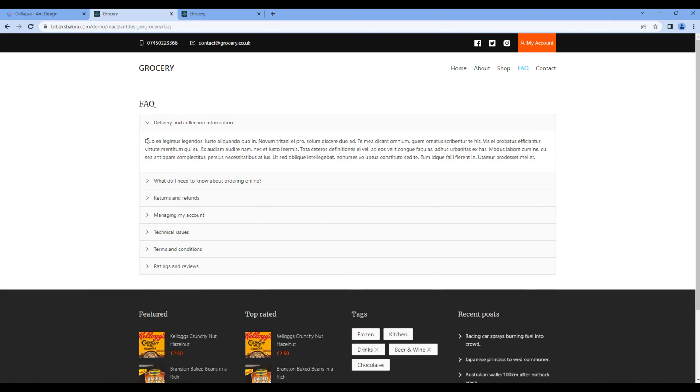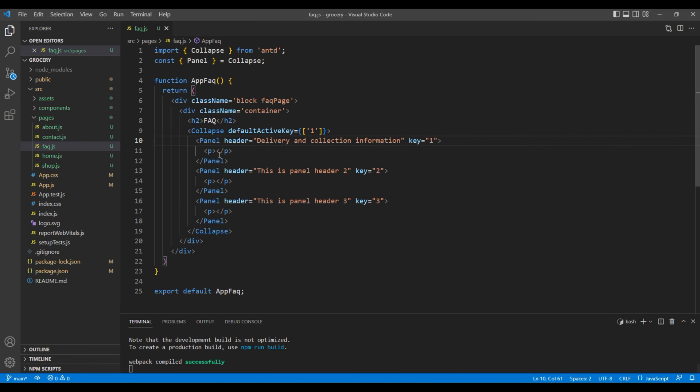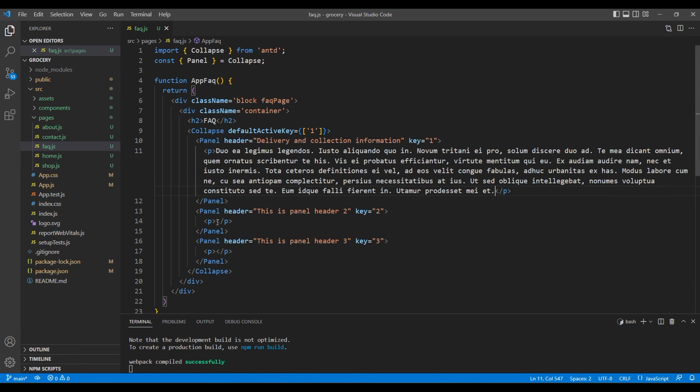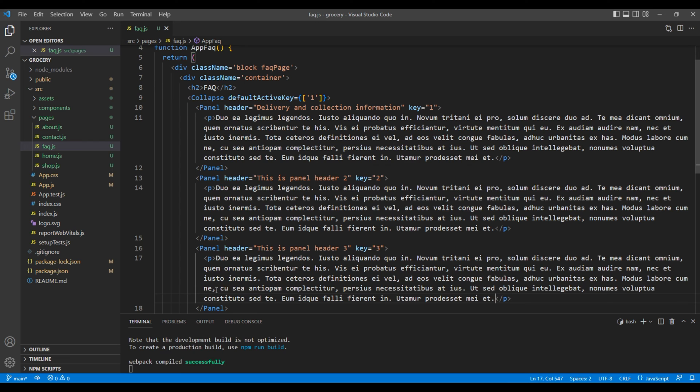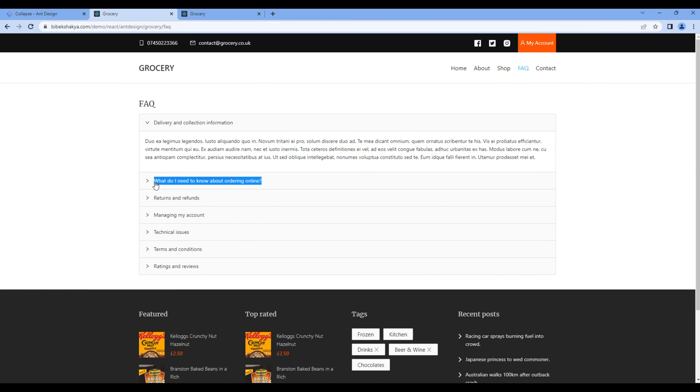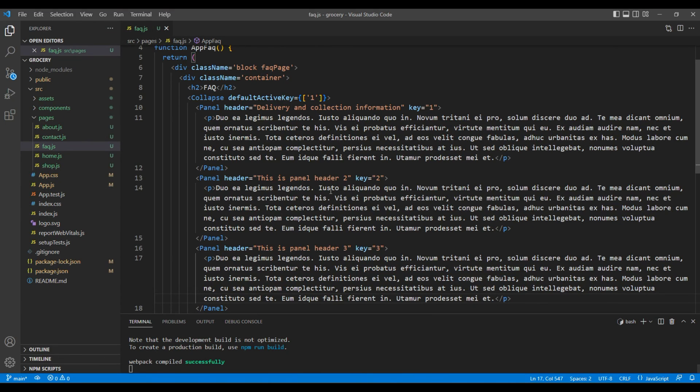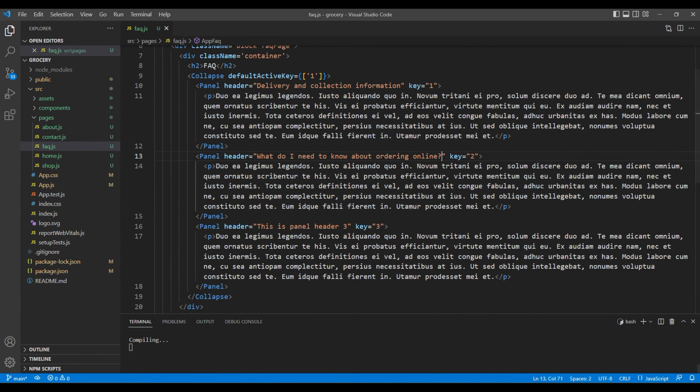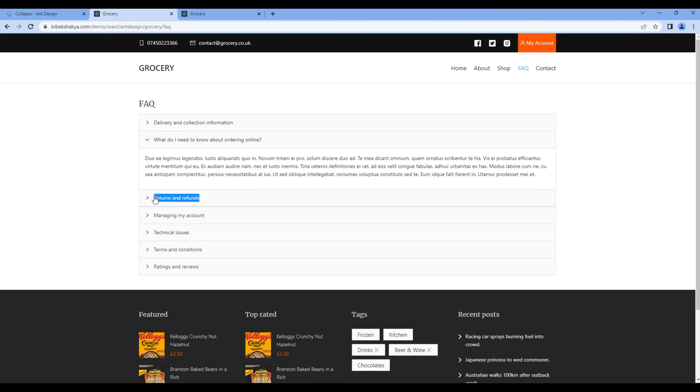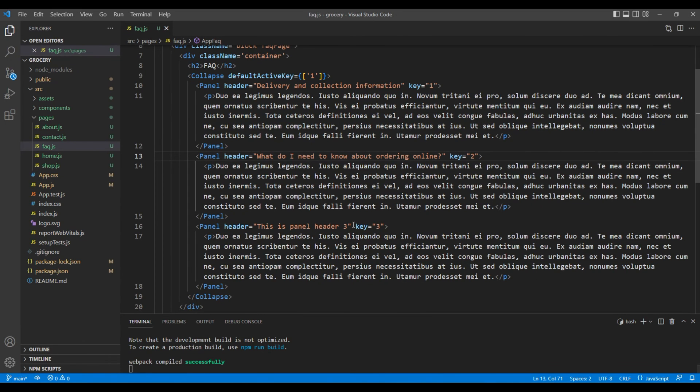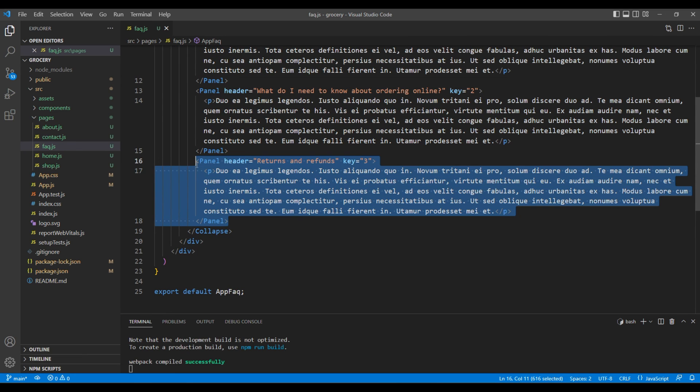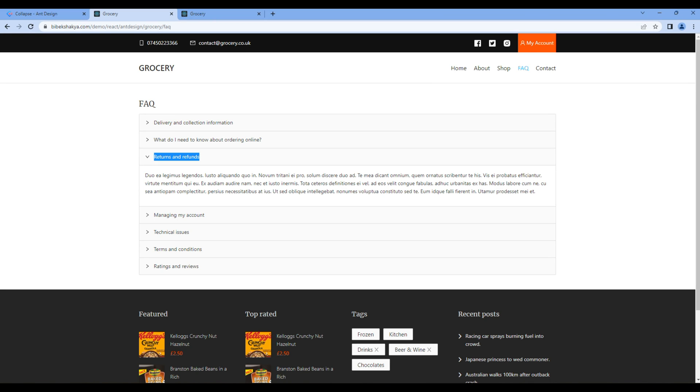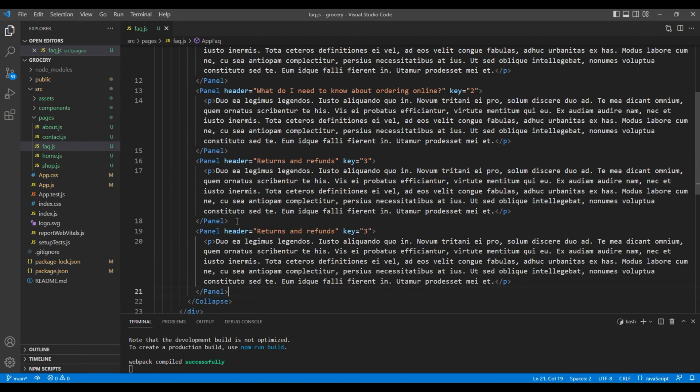Likewise, copy the content and add them in P tag. I will use same content for all FAQ. Then copy the second question, copy the third one. We got more questions so you can copy this panel four more times.